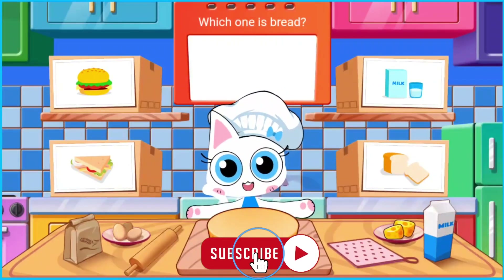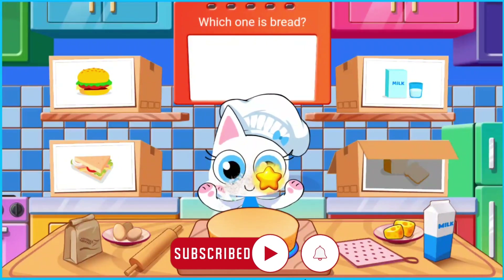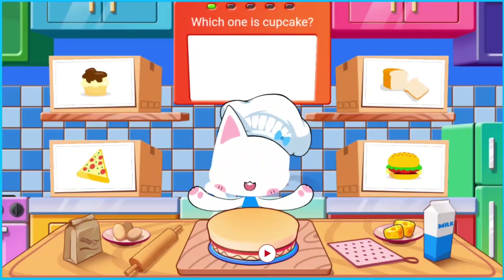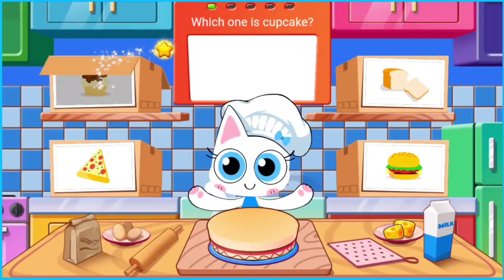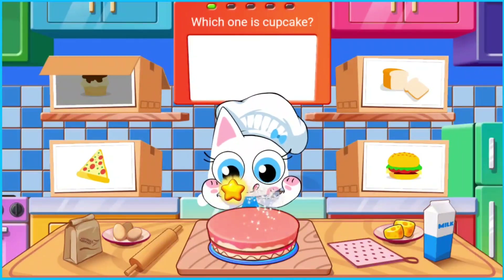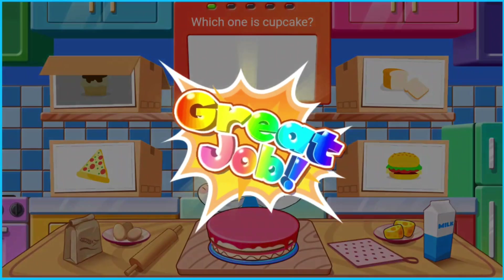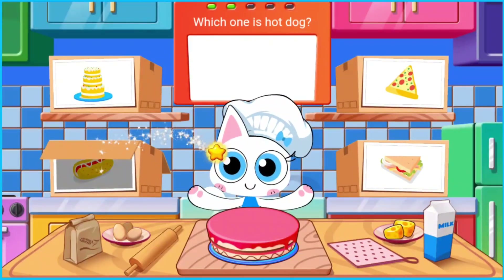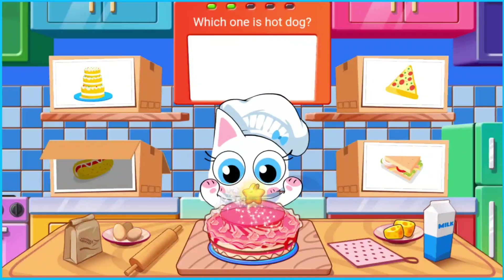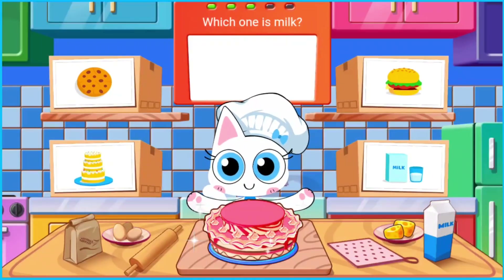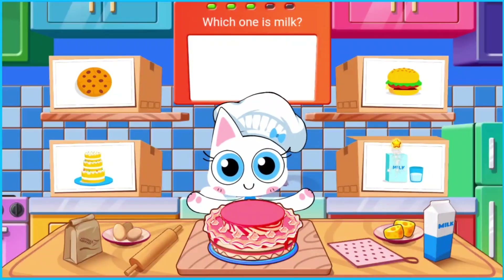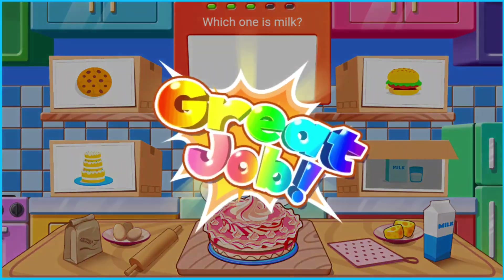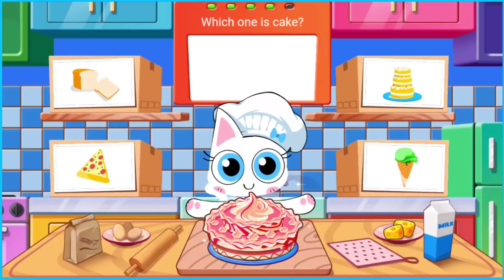Which one is bread? Which one is cupcake? Which one is hot dog? Which one is milk? Which one is cake?